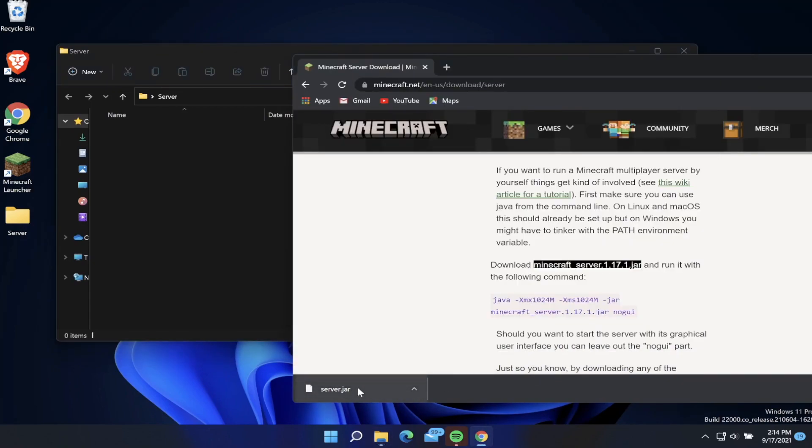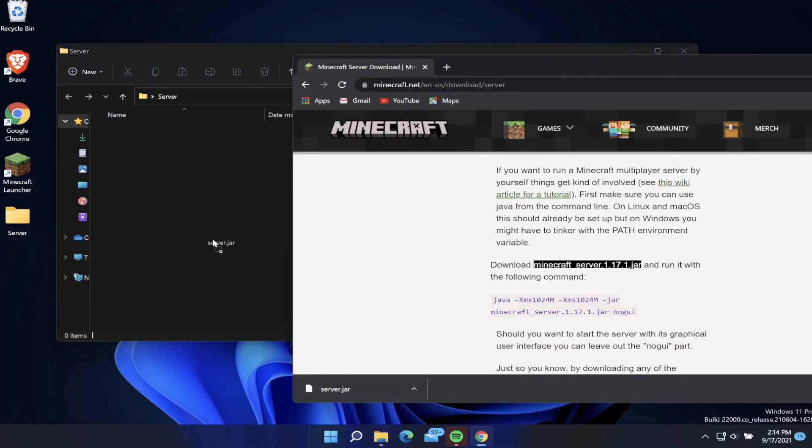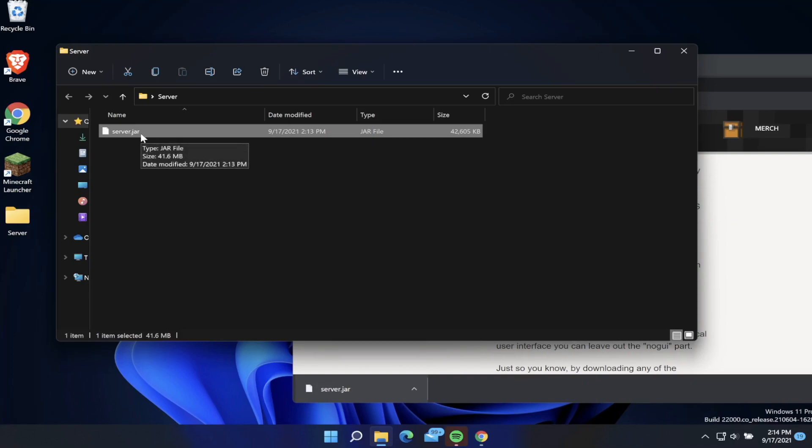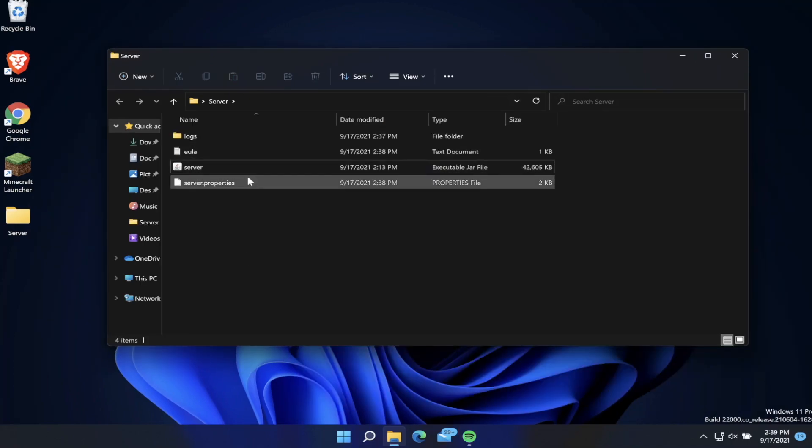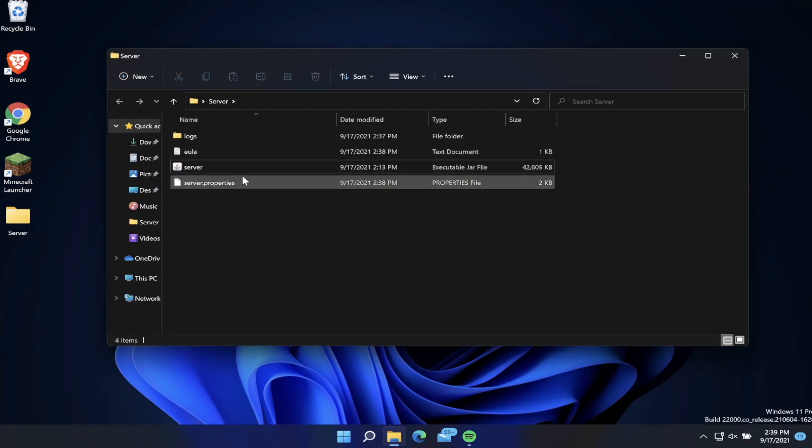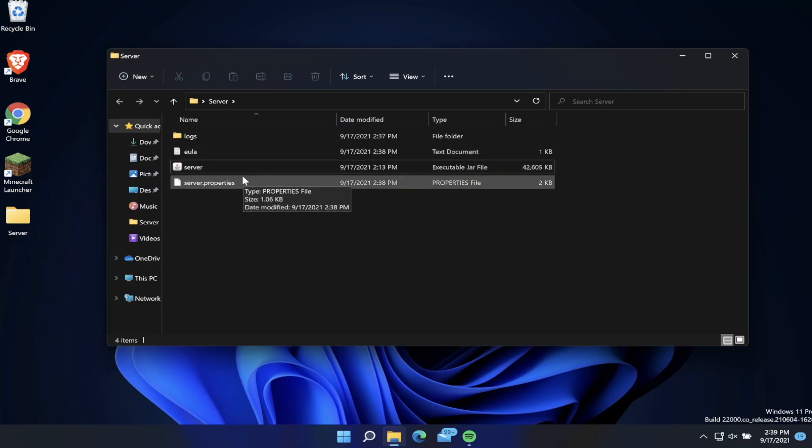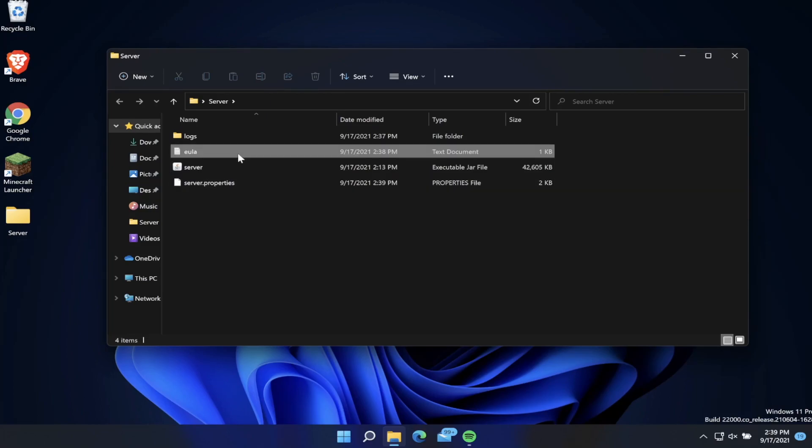Once we do this, we want to double-click on the server.jar. Once you have double-clicked on the server.jar we should have four files in total here. They might take a couple seconds or minutes to show up depending on how fast your computer is.